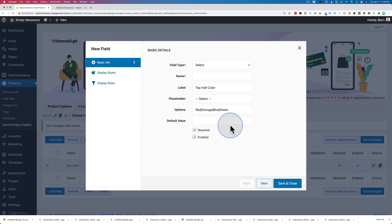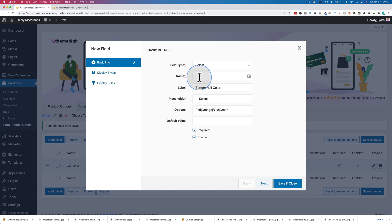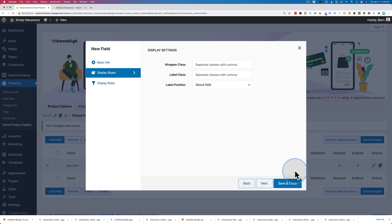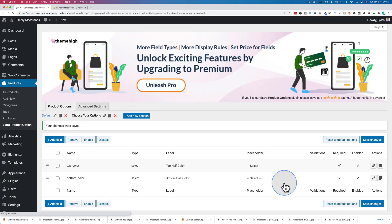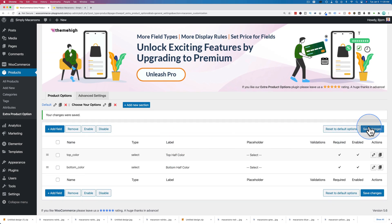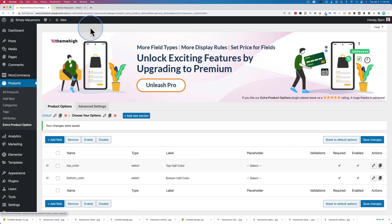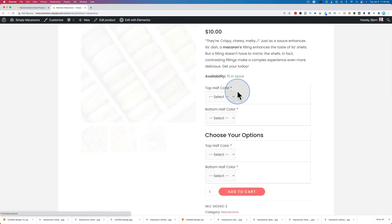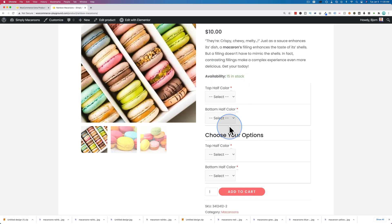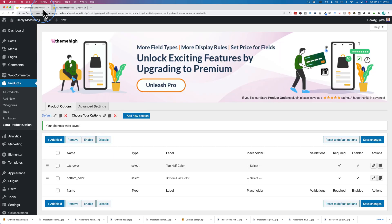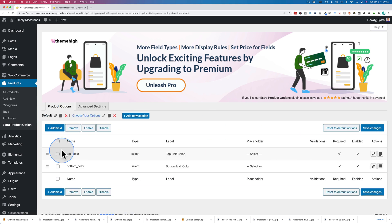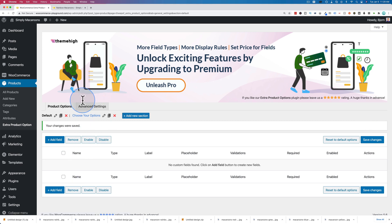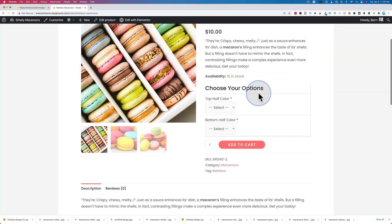Duplicate that. I'm going to make this bottom half color and keep everything the same. Save and close, and then save changes. Let's see how this looks - it should put it in its own section. Refresh the page, and here we have choose your options in their own section. These ones are still there, so let's go back to the default.